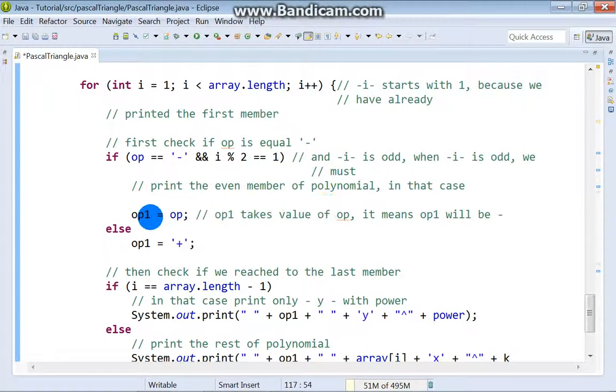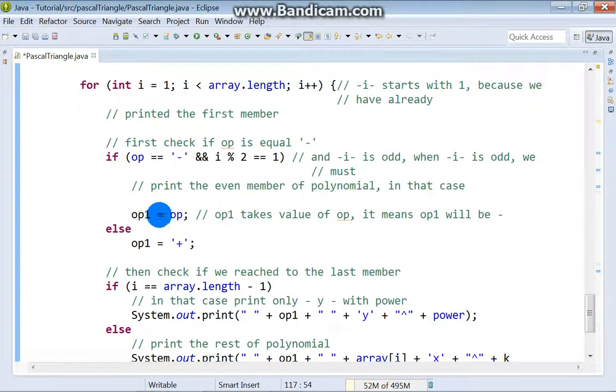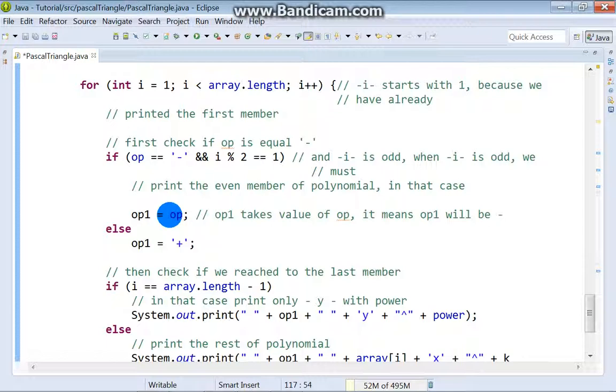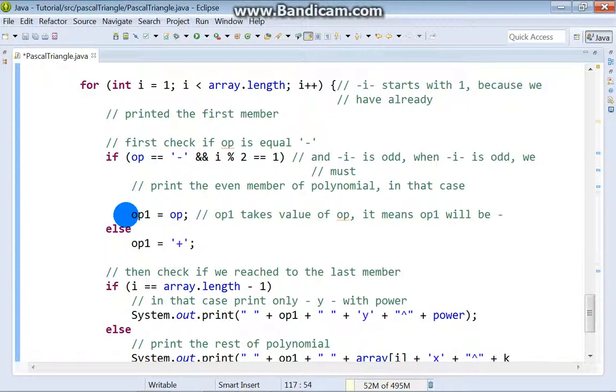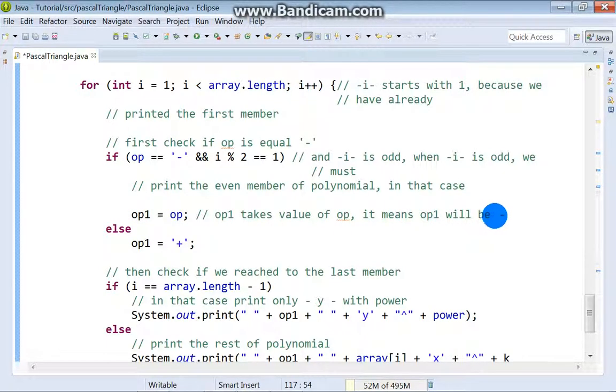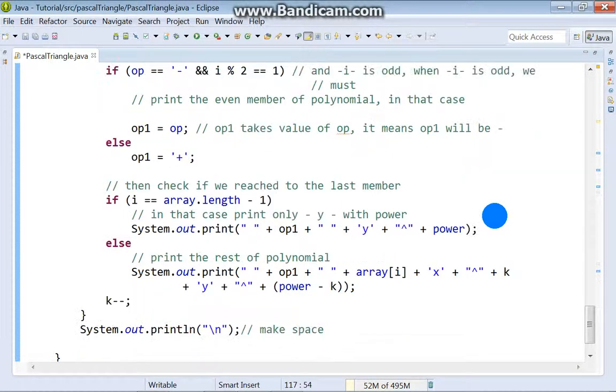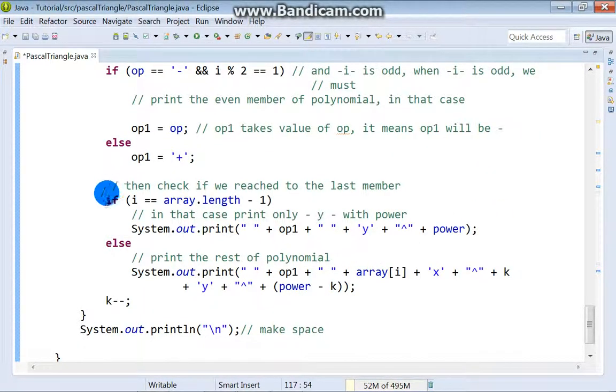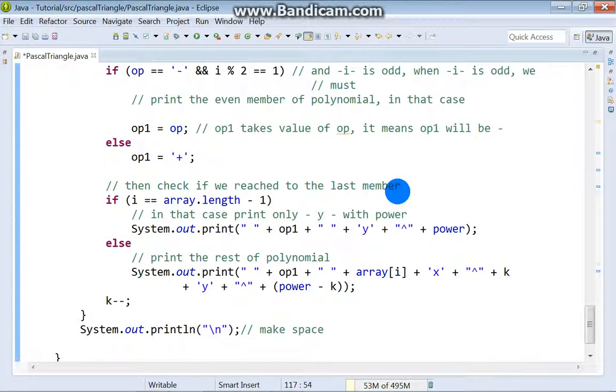It means that operation1 will be minus. Then we check if we reach to the last member. If so, we print only y with power.